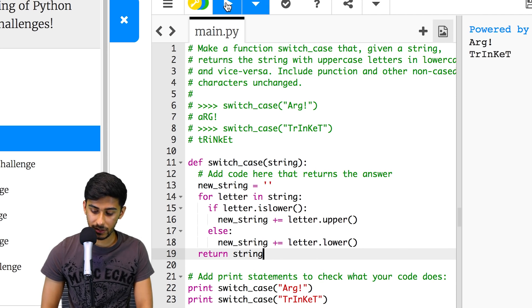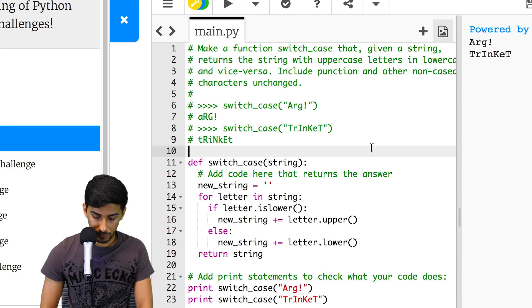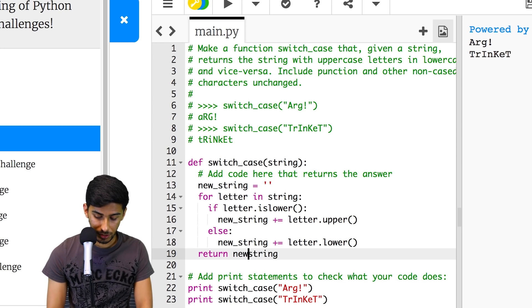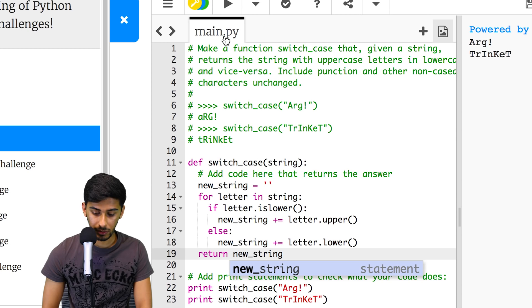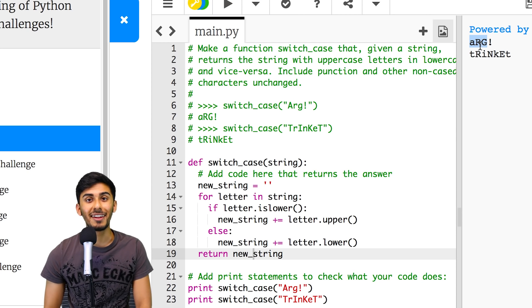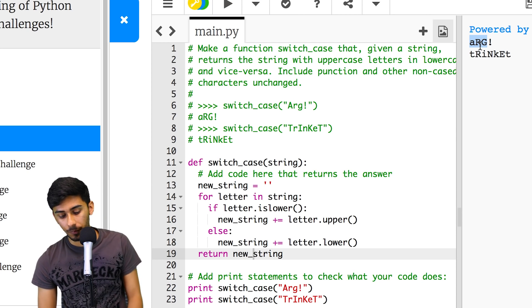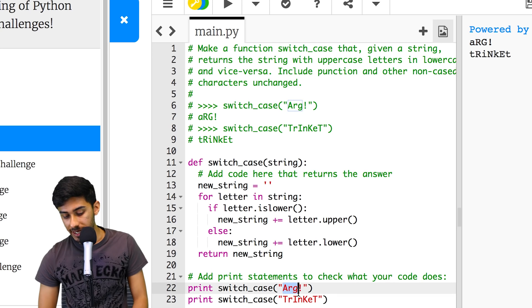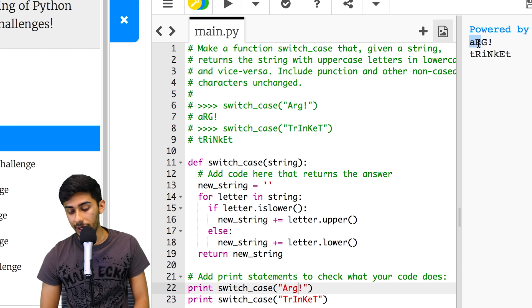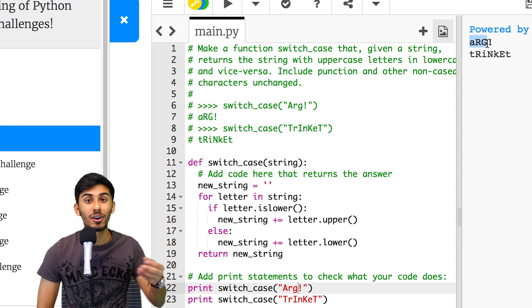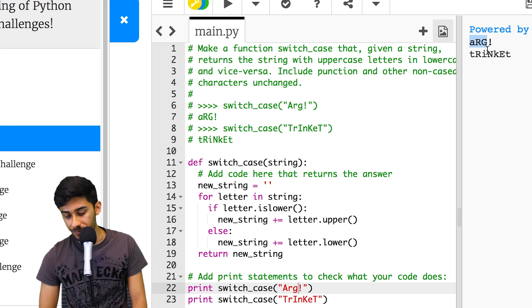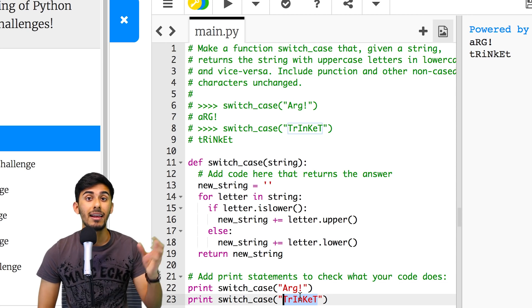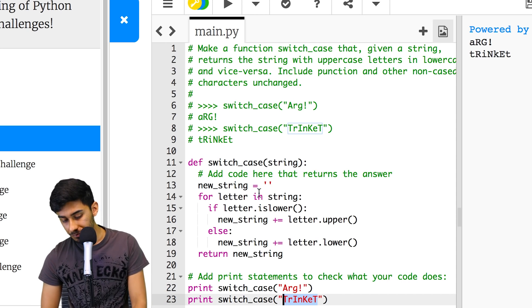And that should do the trick. Let's hit the play button. Let's see what we get. And for arg, we got something. Oh yeah, we have to return the new string, the one that we created. And it looks beautiful. So we have ARG capital A small r small g, and we're getting back small a capital R capital G. And for trinket, you can see that it's switch cased the trinket as well perfectly.